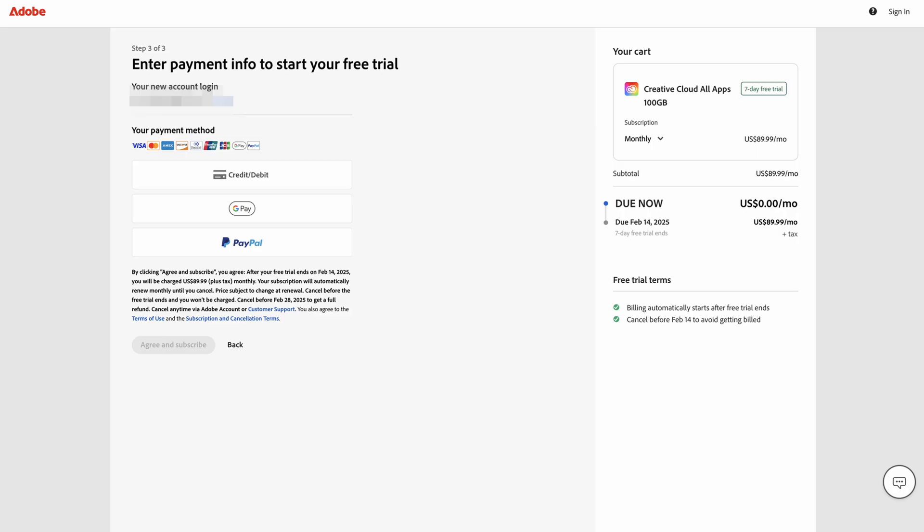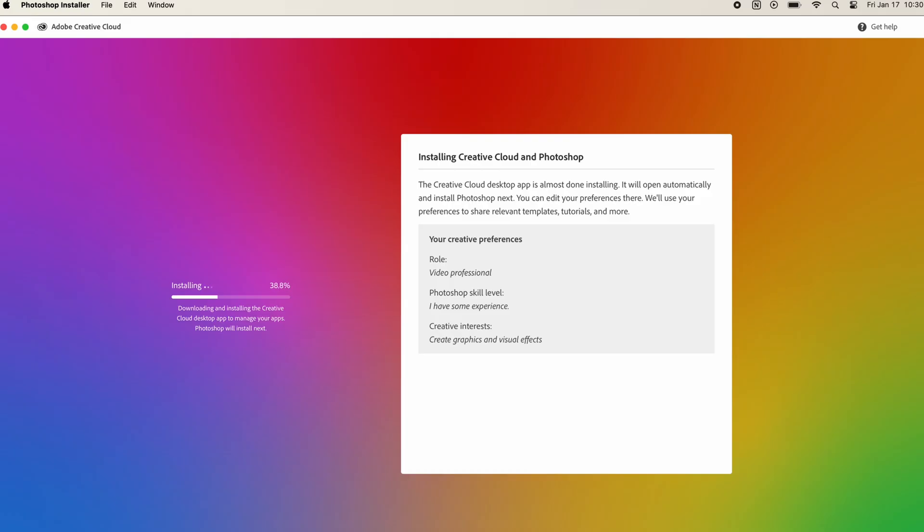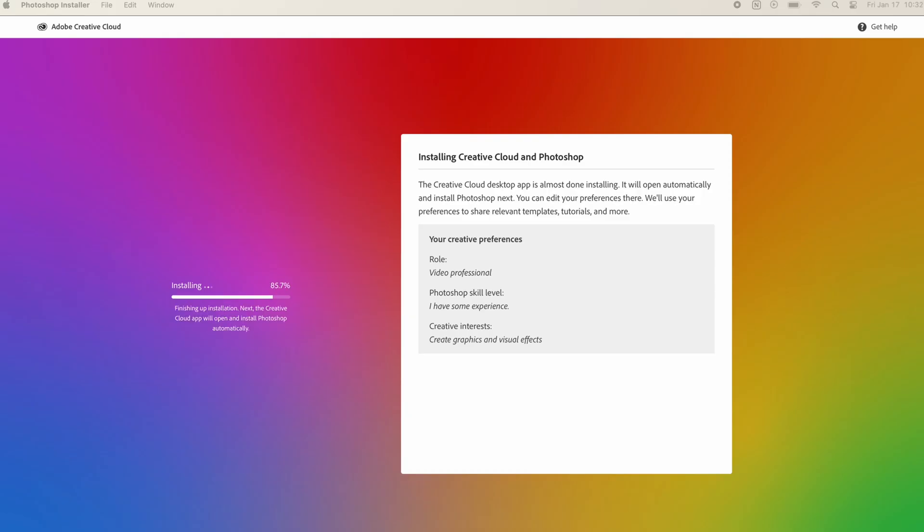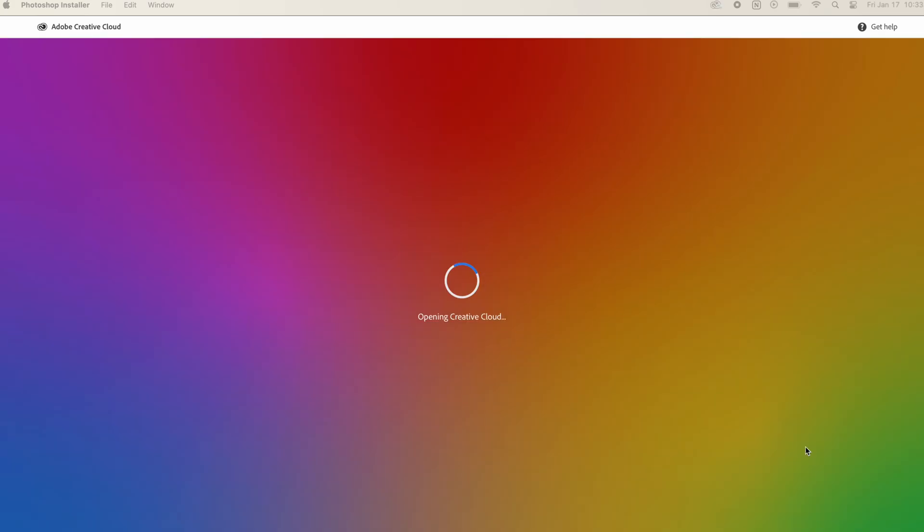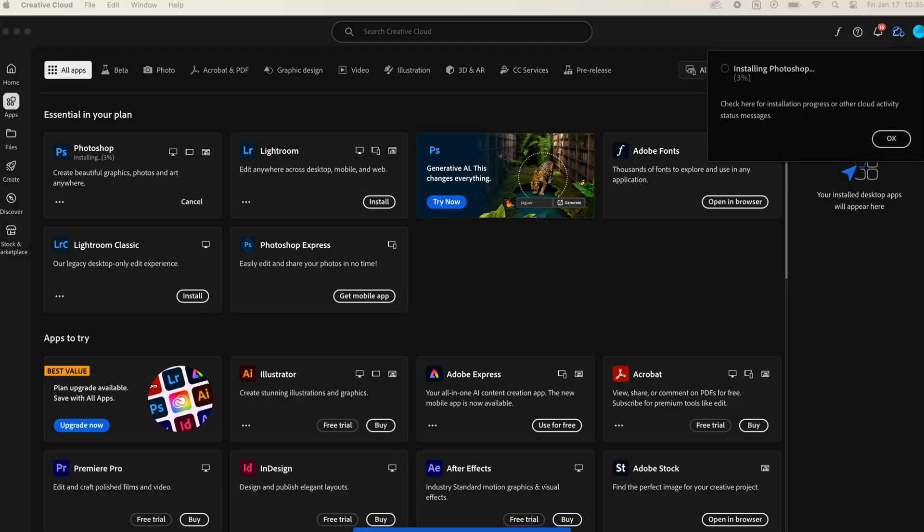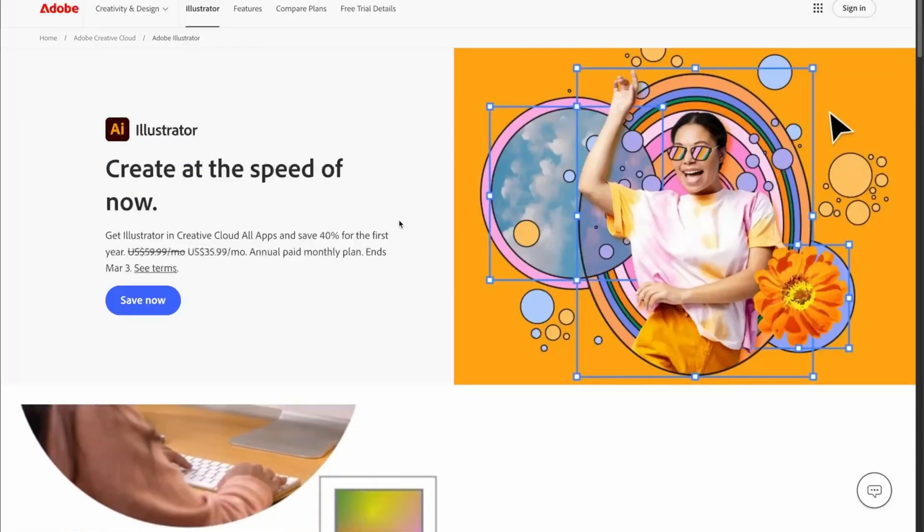In step two of two, we're going to enter our payment information. And then once our payment information has been entered, we can download the Creative Cloud app onto our PC or our Mac. And inside of there, we're going to be able to install Illustrator on our PC or Mac and get started making some amazing designs.